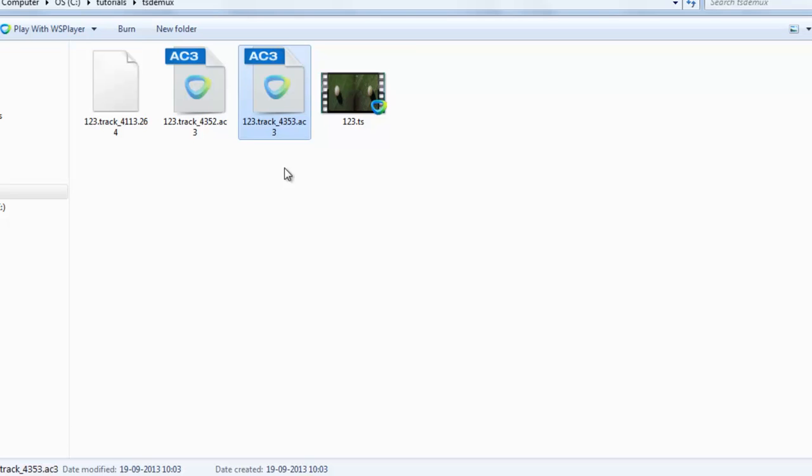So this is a simple tutorial to demux or extract audio and video streams from a TS video file. Thanks for watching this tutorial.